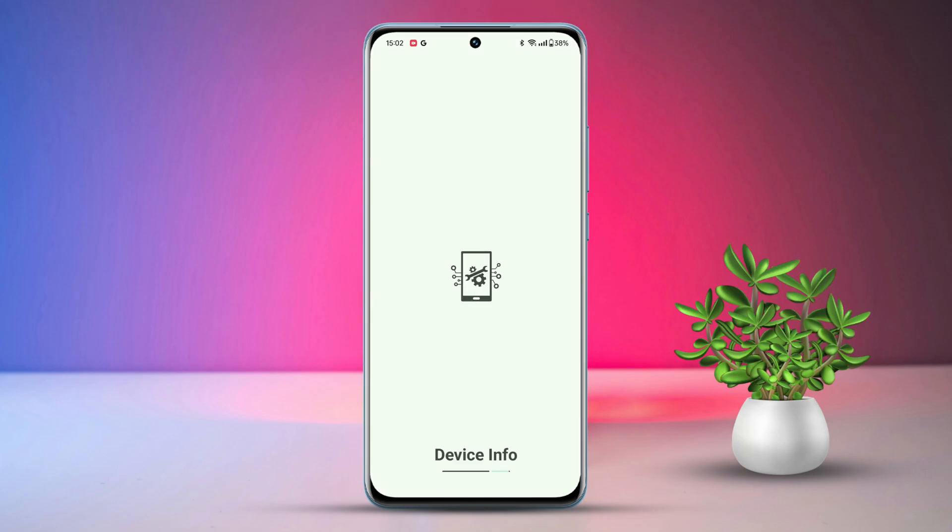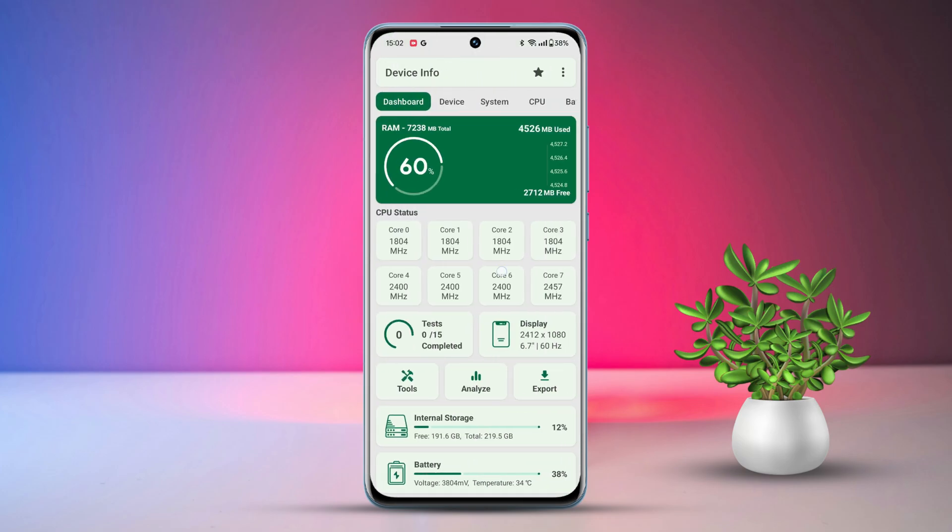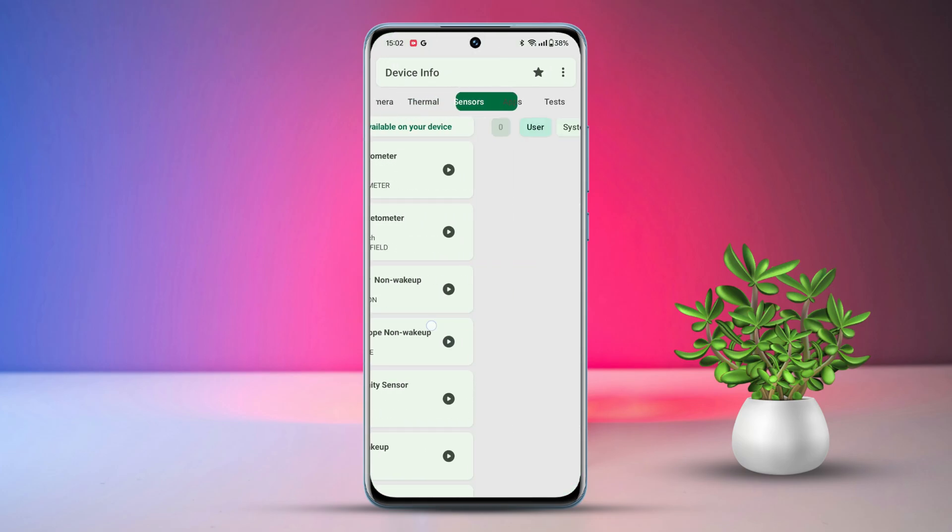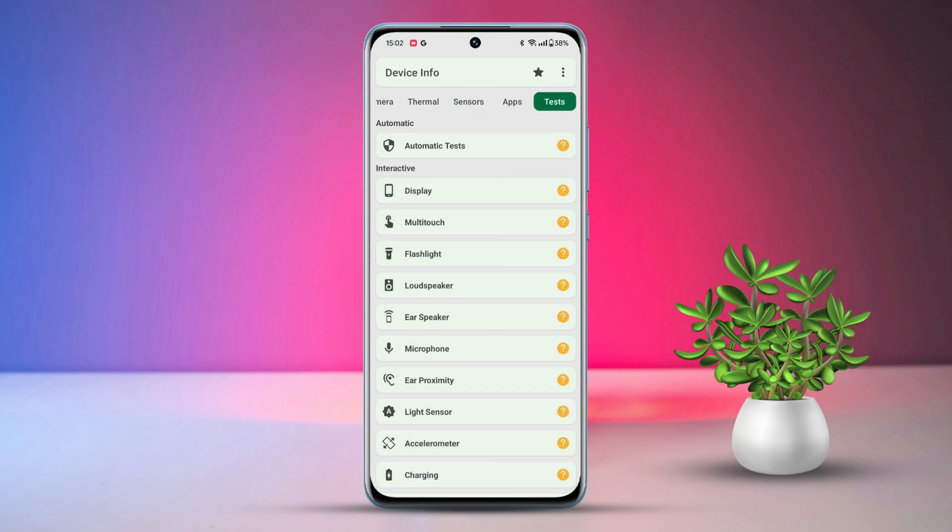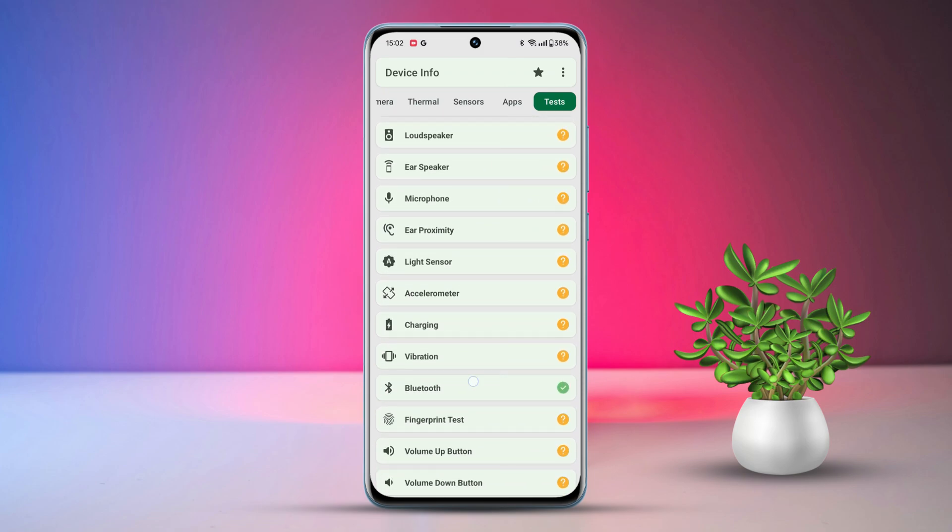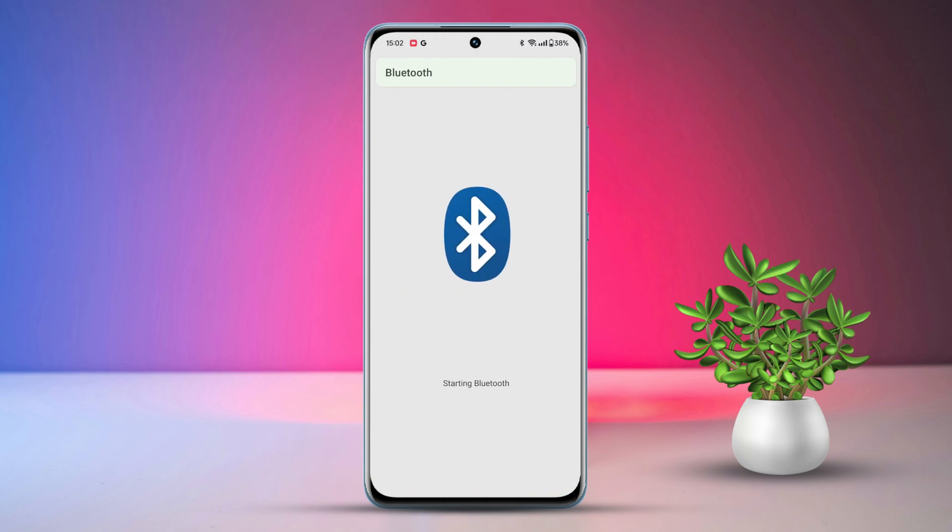Swipe from right to left until you spot the test option. Tap on it. Scroll down and tap on Bluetooth. Allow nearby device scanning if prompted.